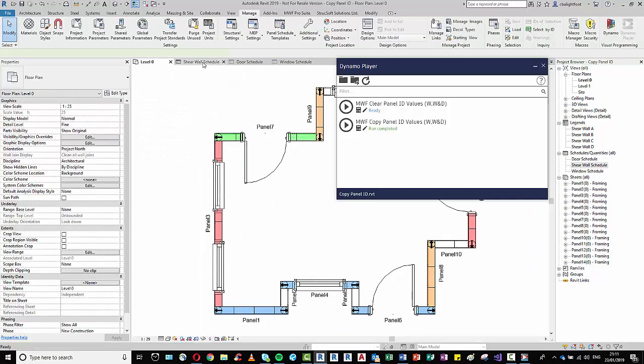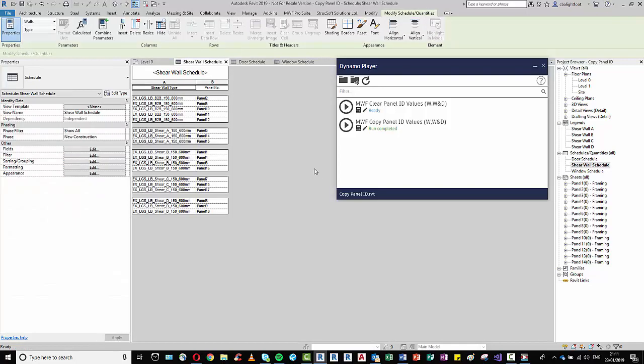I do also have a second script here which is aimed at controlling this information once it's produced. So if we were, for example, to produce some more panels or remove some panels and add maybe a few new openings, etc., these elements would then not have any of this ID information.